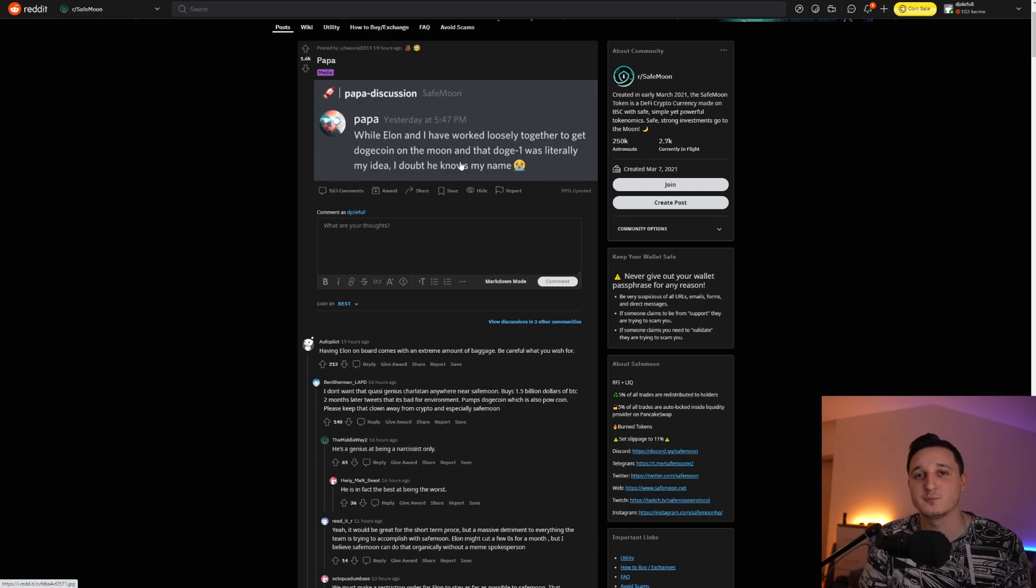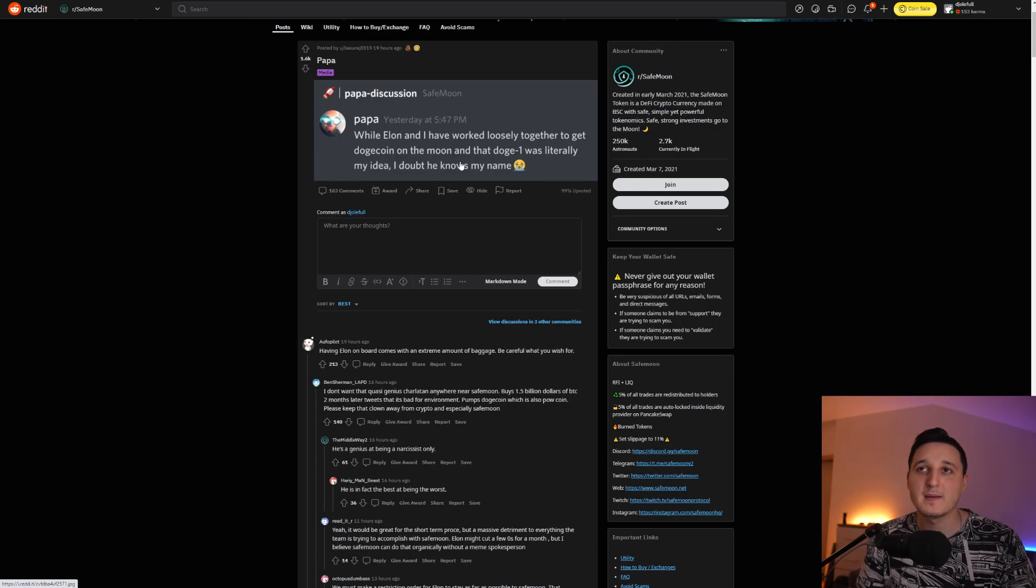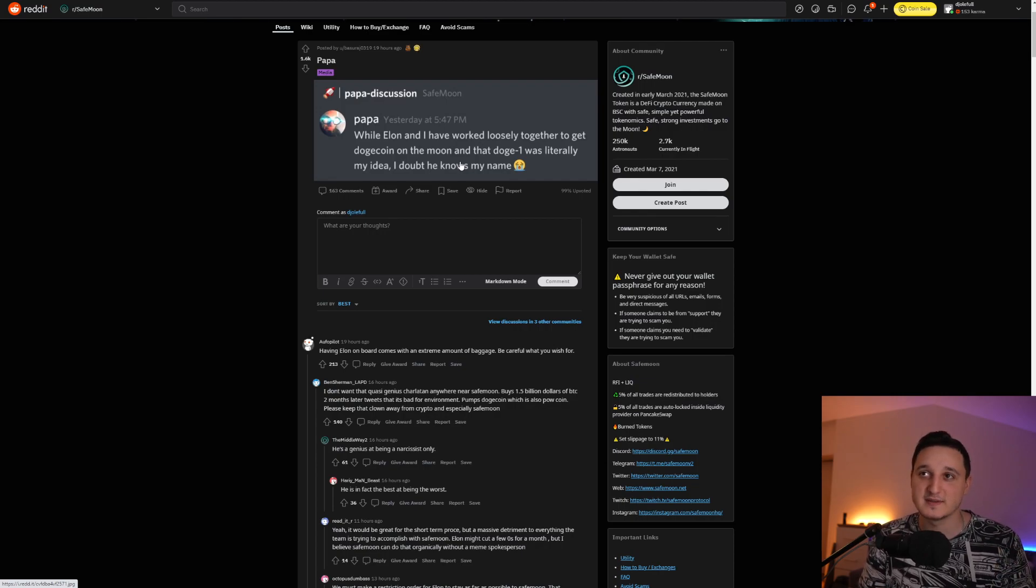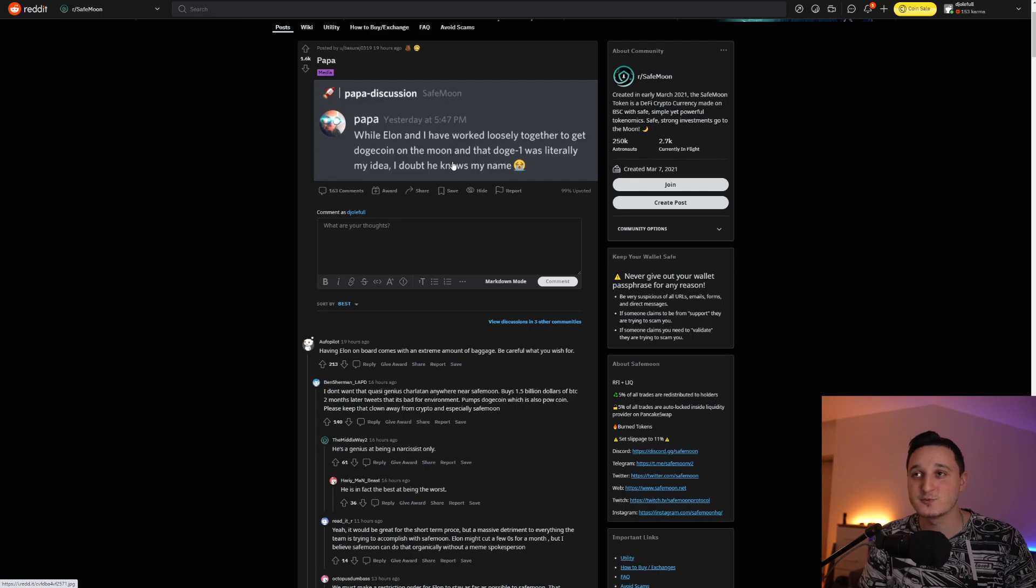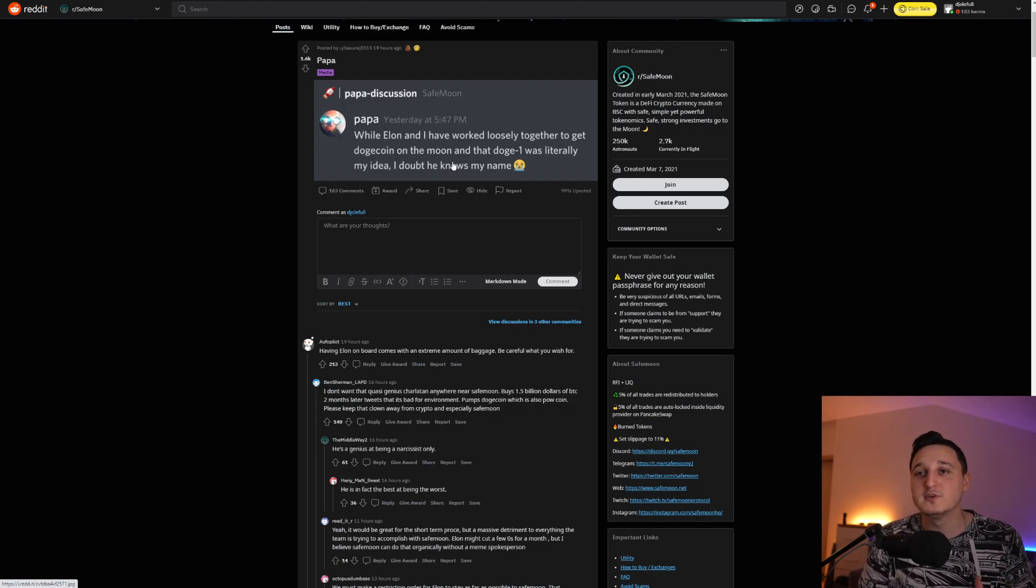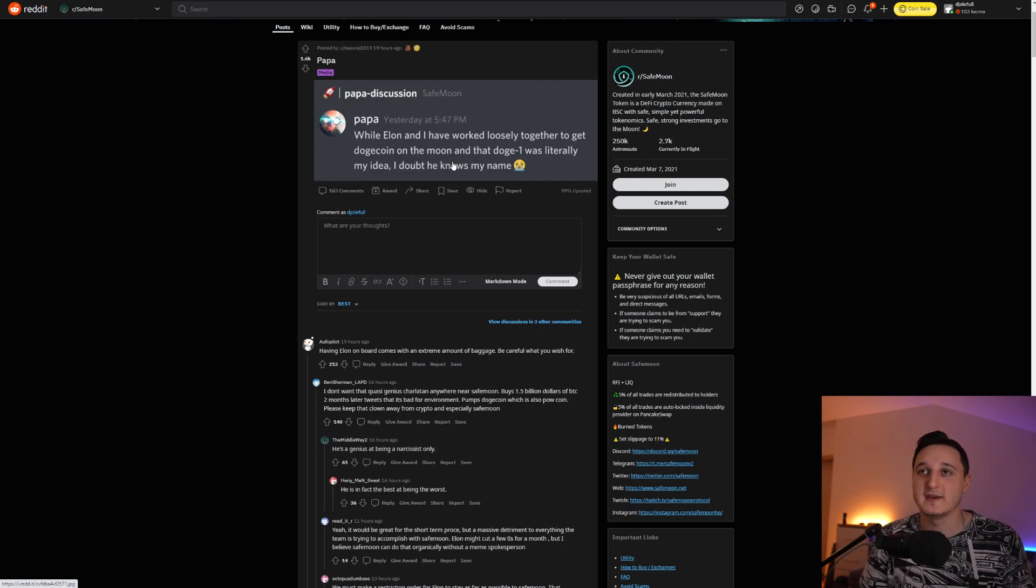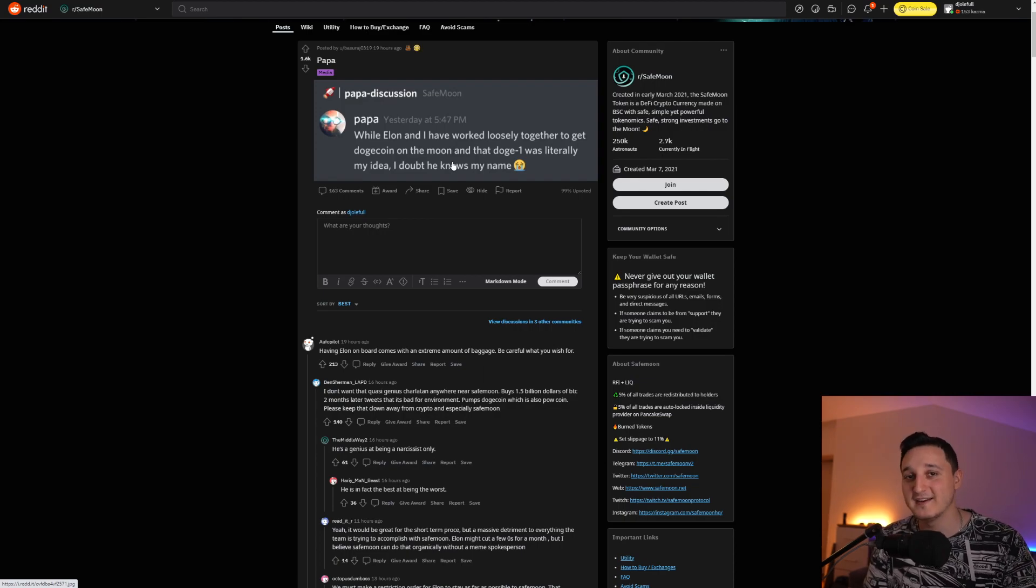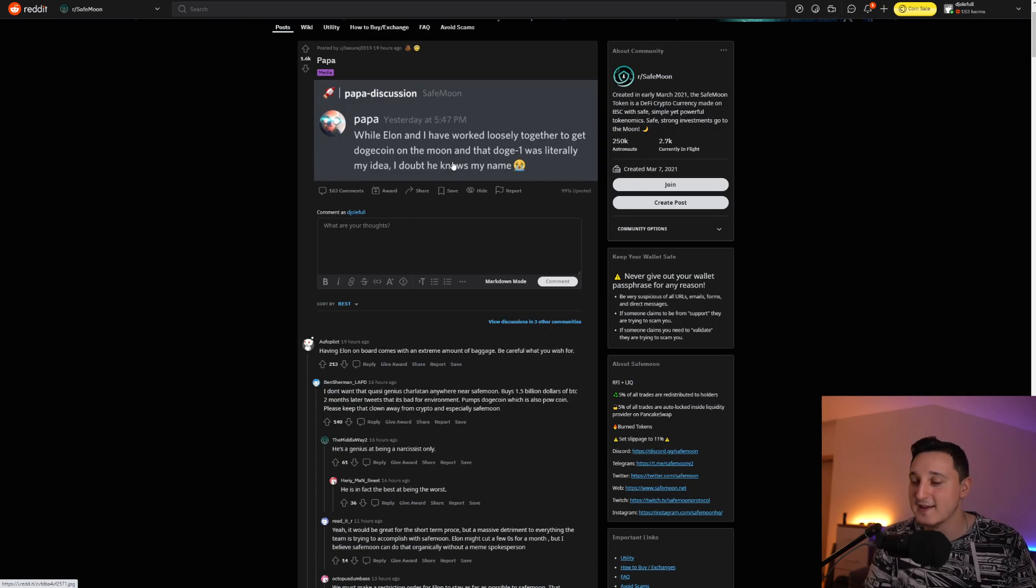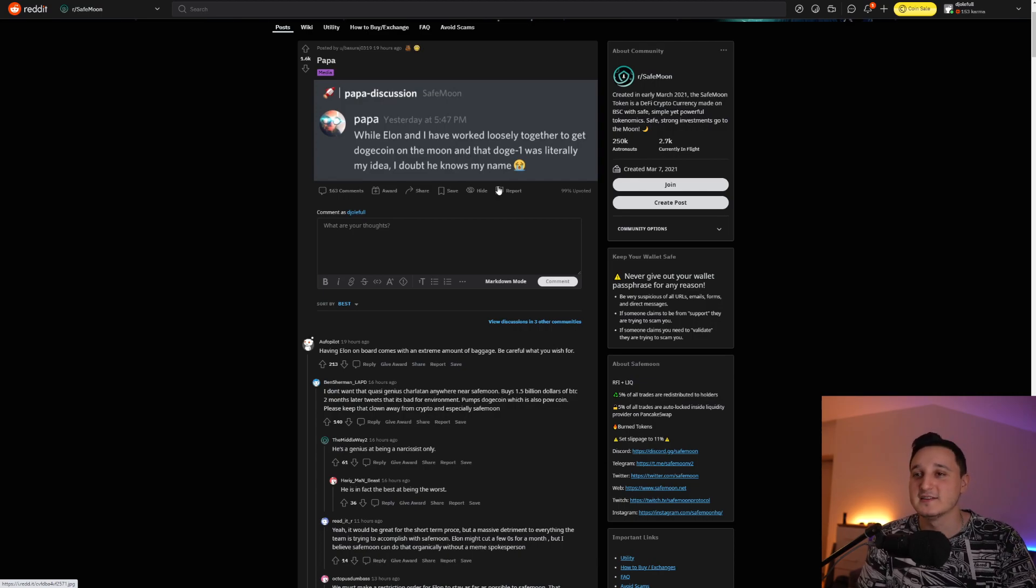But still, this is a huge connection, because he says here that Dogecoin was literally his idea. So that means Papa is a genius, who will be able to do just insane things to SafeMoon here. And because we have him here on this team, we'll be able to go to the moon a lot faster than any other coin here.